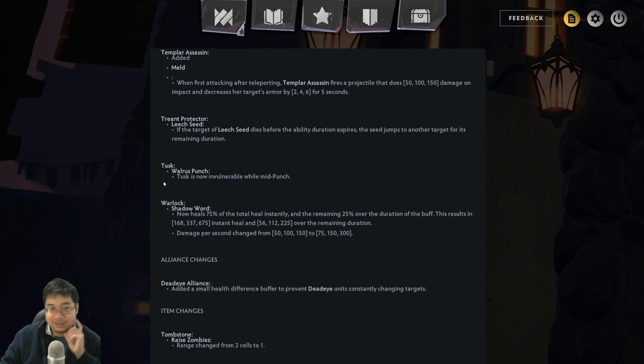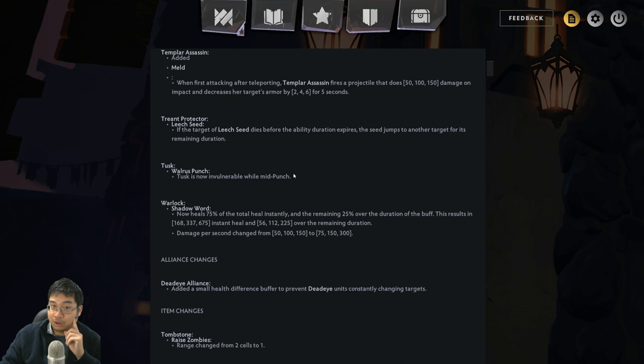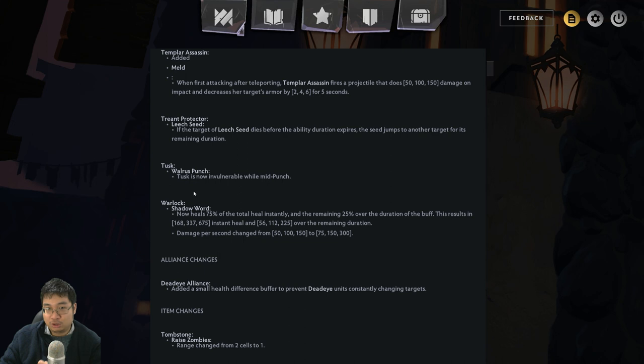And, you know, previously the unit either dies or just doesn't do much. And the remaining 25% will heal over the duration. So that's not that much, but it still works with Warlock's interactions of healing and Warlock's alliance. On top of that, the damage for the healing spell, which can be used offensively, goes 25% higher. So definitely a buff to Mr. Warlock.